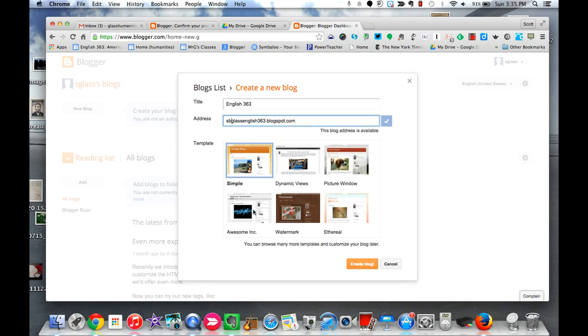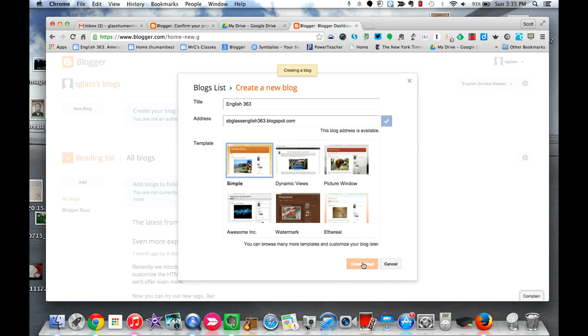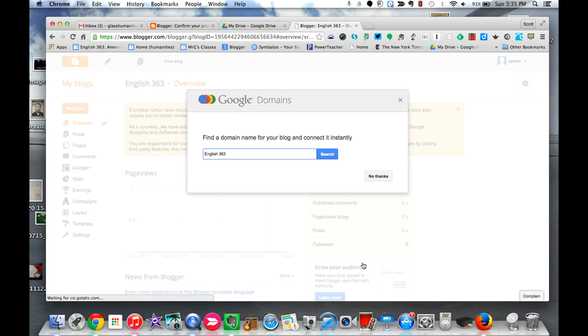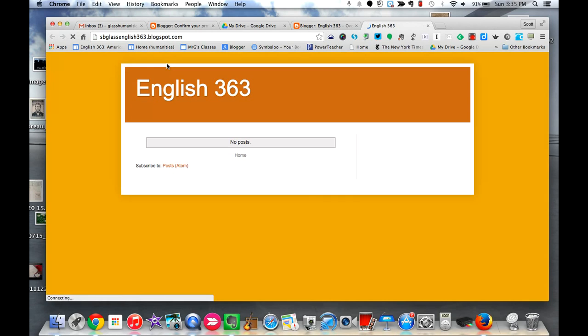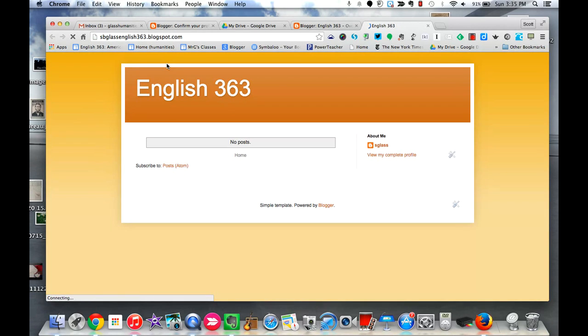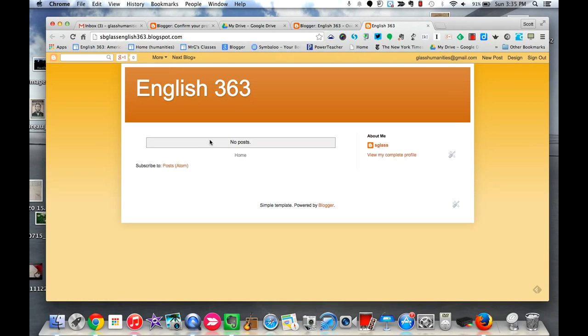Choose a template that you want. Again, the template could always be changed later, so for now I'm just going to keep with the simple, which is already selected by default. Create blog and I'm going to skip the domain name for now. So there we go, and now I'm back at the dashboard. If I want to view my blog, this is what it looks like because nothing has been posted yet.